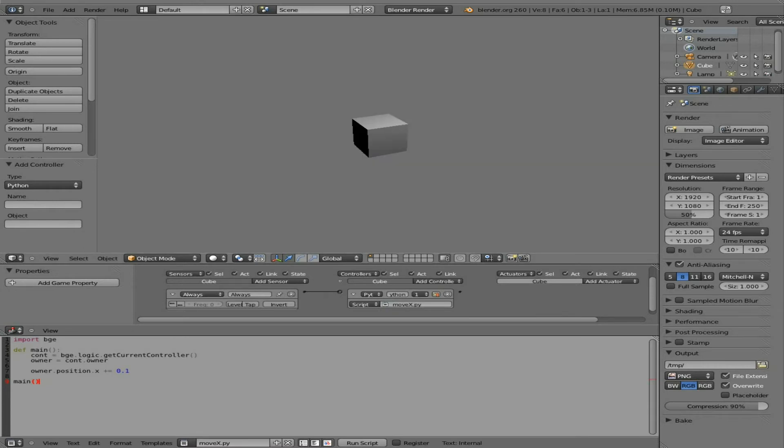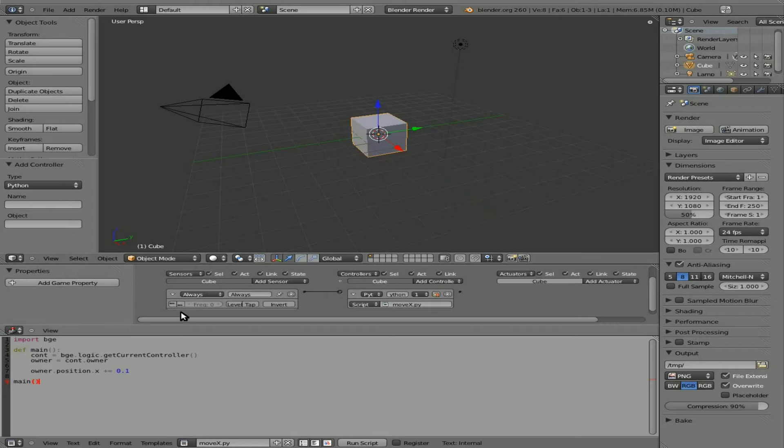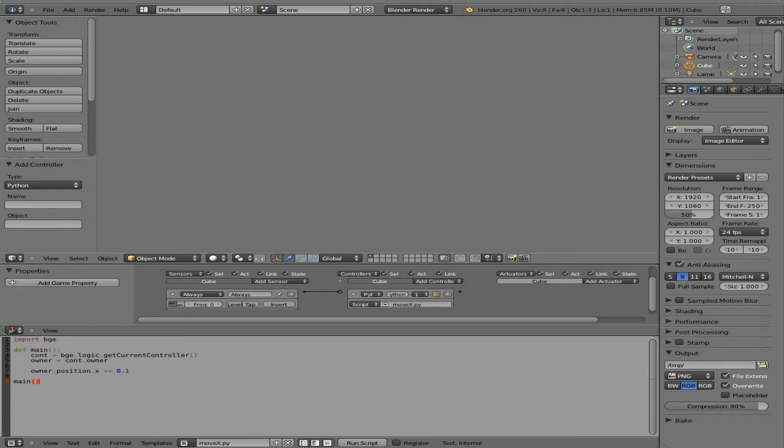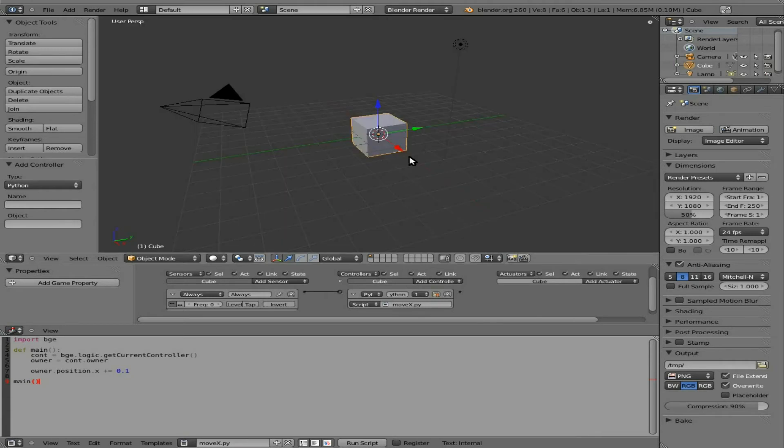It doesn't look like anything happened. Well it actually did. The cube moved 0.1 Blender units once. Well what we need to do is have it loop that over and over again. So what we're going to do is we're going to click this. This is saying repeat every single frame. It wants to repeat. So we press P and the cube moves.